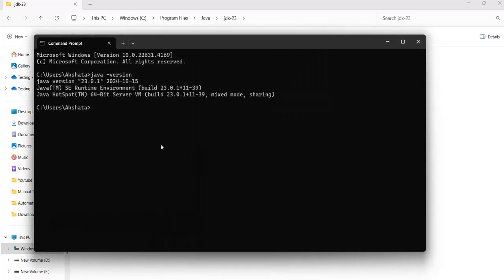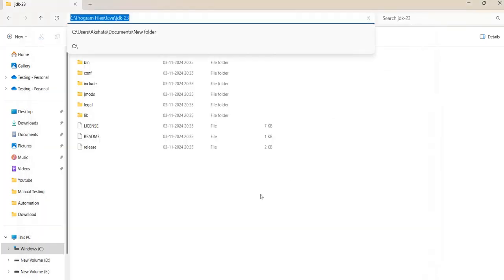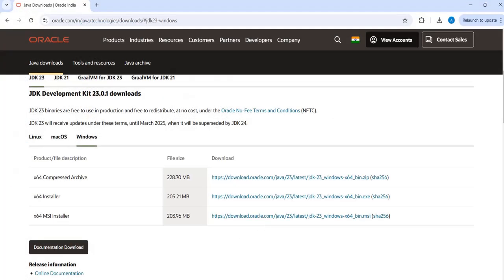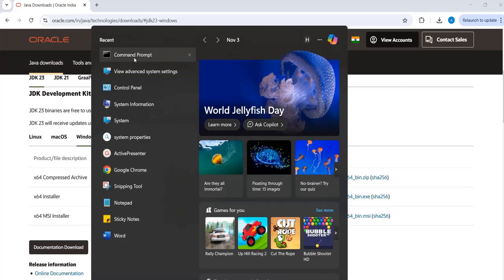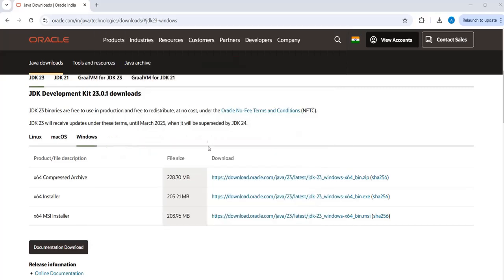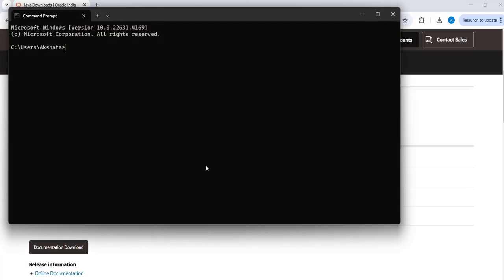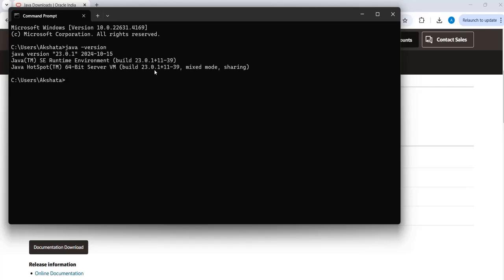So now at least it should work. You can again close and then you can check in the command prompt. Type java hyphen version. So at least now you should be able to see the version.